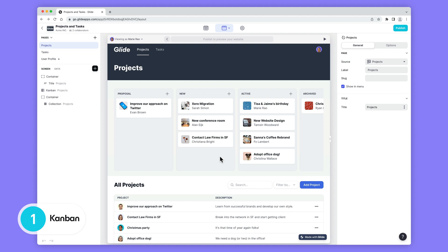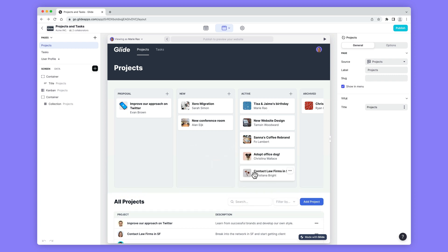Pages now has a Kanban collection that allows you to group and interact with your records in a Kanban layout. Typically Kanban boards are great for displaying different categories and letting users quickly move items between groups or stages.